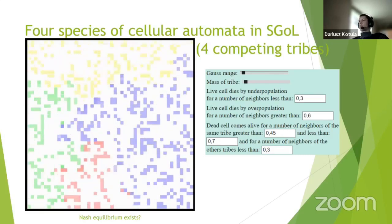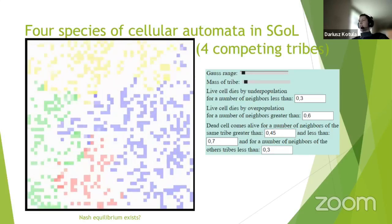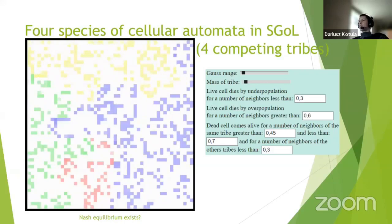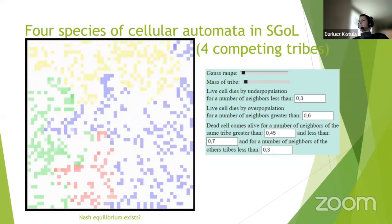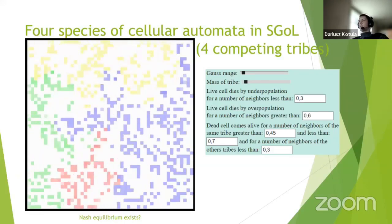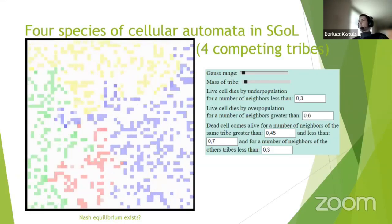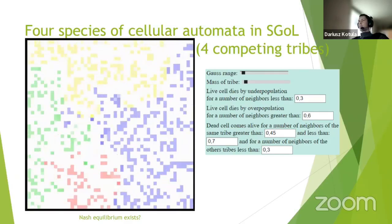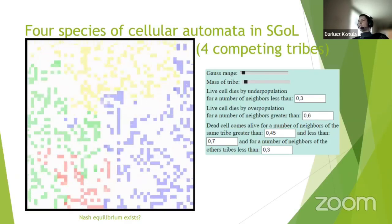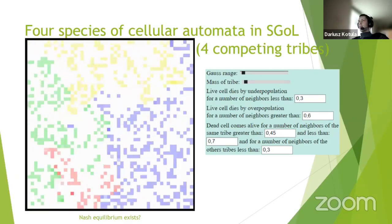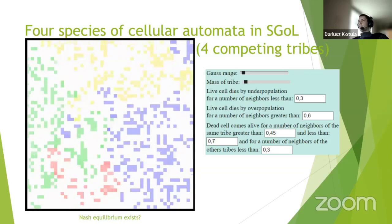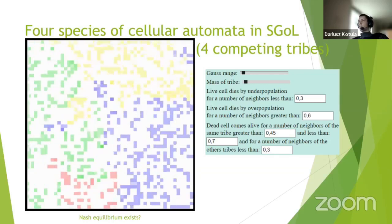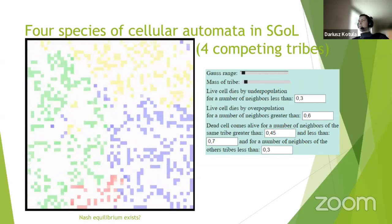The tribes grow bigger and try to occupy as much territory as possible. If you run the simulation long enough, you'd be left with the two strongest tribes, and after a very long time, probably only one tribe would remain.